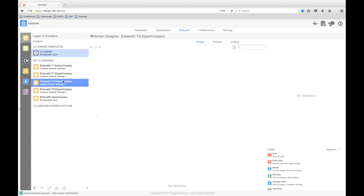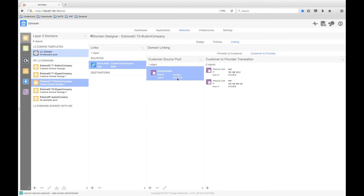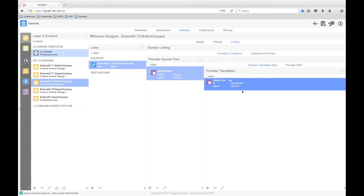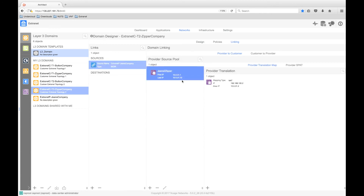Let's take a look at the domain linking configuration required to support bi-directional NAT. We can see here that we have a new domain link type of BIDA, which is short for bi-directional NAT. To support the source and destination address translation, we will need to provide translation pools for both directions — that is, provider to customer and customer to provider. We also need to establish our one-to-one NAT translation rules for both directions. From provider to customer, we will translate the Jeans company's server address of 192.168.100.2 to the public address of 10.0.31.2. On the customer to provider side, we will translate the button company's server address of 192.168.100.2 to its public address of 10.0.35.2. Note that even though we're using one-to-one NAT, we can also establish PAT rules for both directions if desired. The zipper company domain also has a bi-directional NAT domain link configured with the appropriate source pools and one-to-one NAT rules in place.